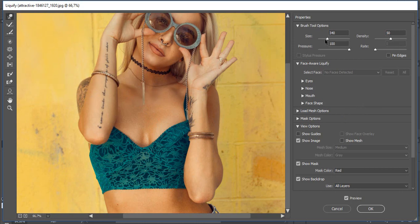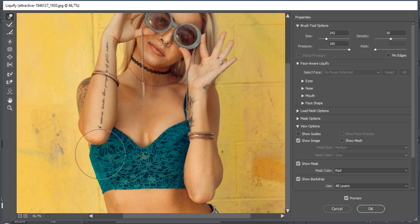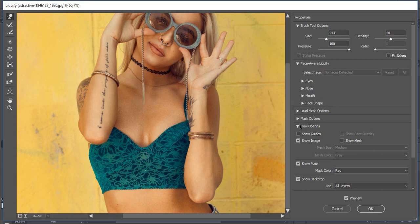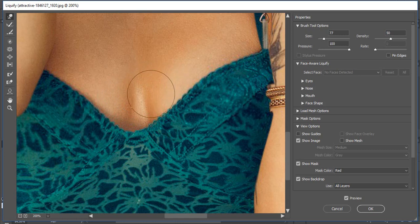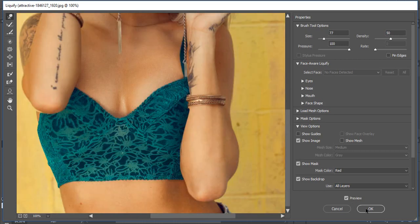Now I will use the forward warp tool to make a smaller gap between breasts. Click OK.